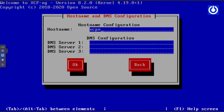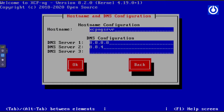Set the hostname to xcpng-server. For DNS, we will use Google DNS servers, which are among the world's root authoritative servers. Set DNS server 1 to 8.8.8.8 and DNS server 2 to 8.8.4.4. Press Tab to navigate to OK and press Enter.